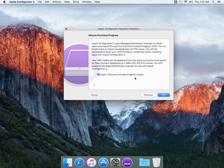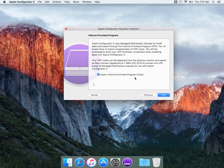You can export the volume purchase program codes. So basically if you have volume purchase programs from previously and all the licenses you normally have, on the right side will show you have this app and you have 20 licenses or 50 or 100. This is basically going to convert those specific licenses over to the managed distribution. We're going to go ahead next.